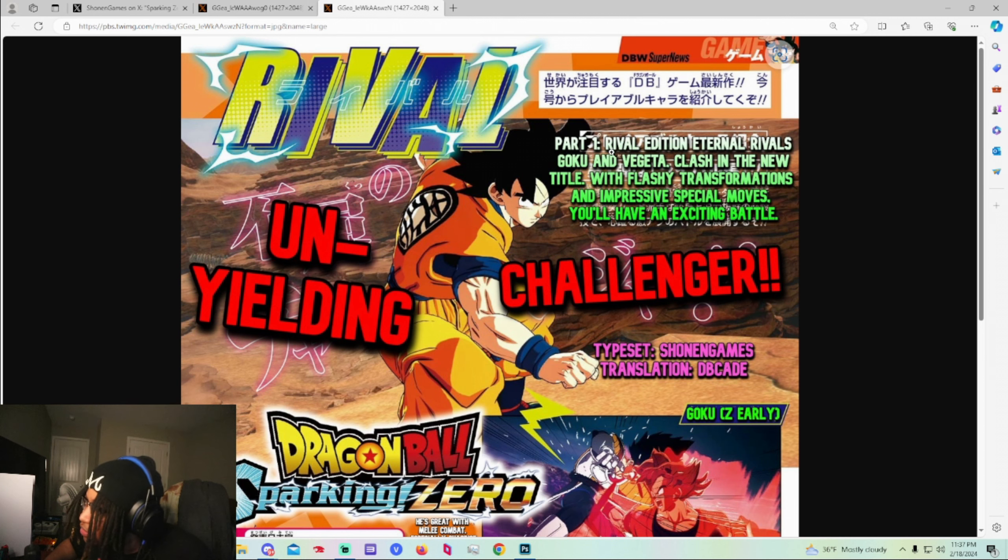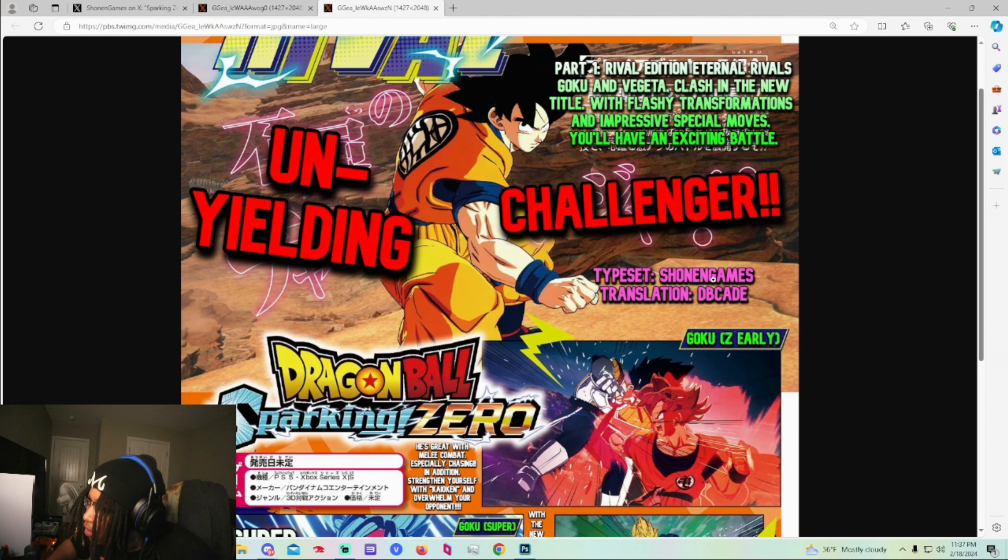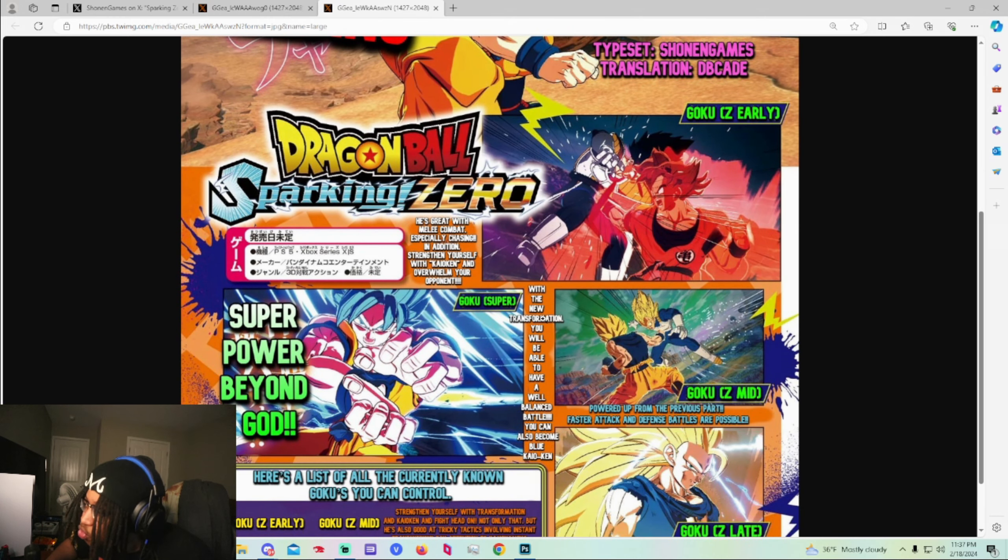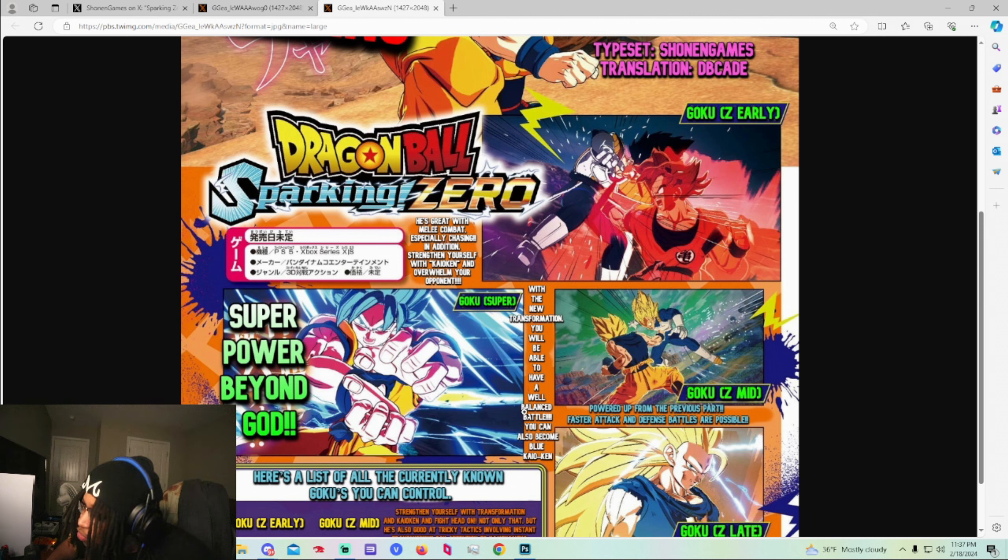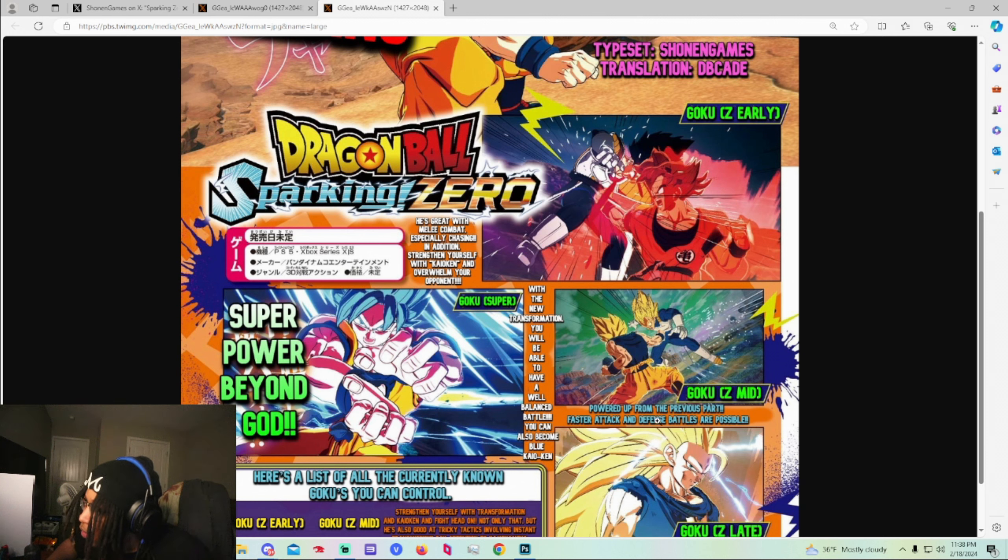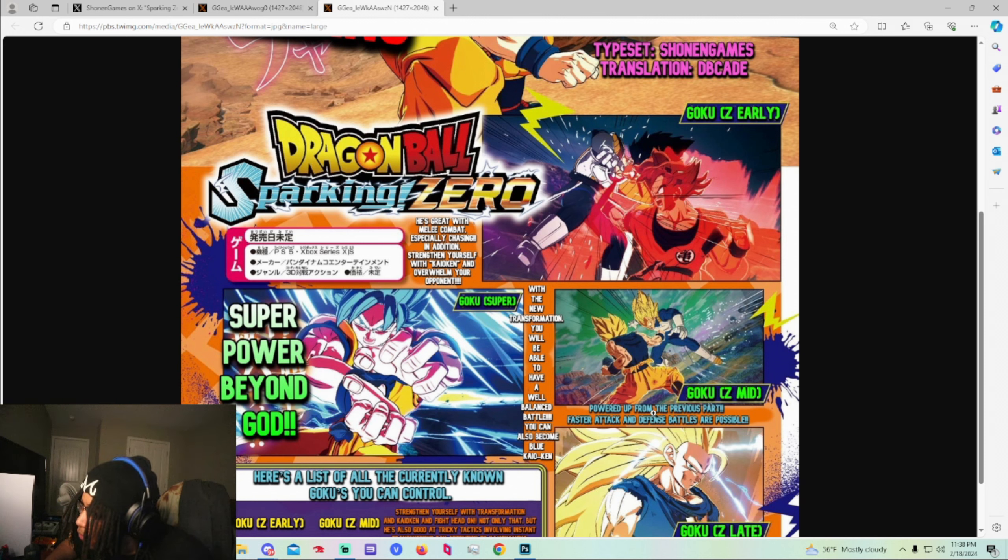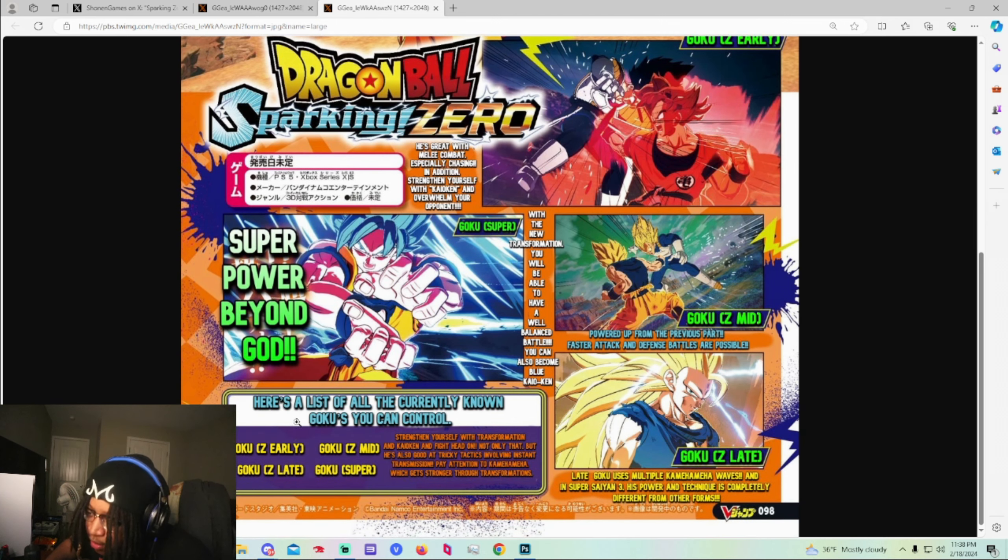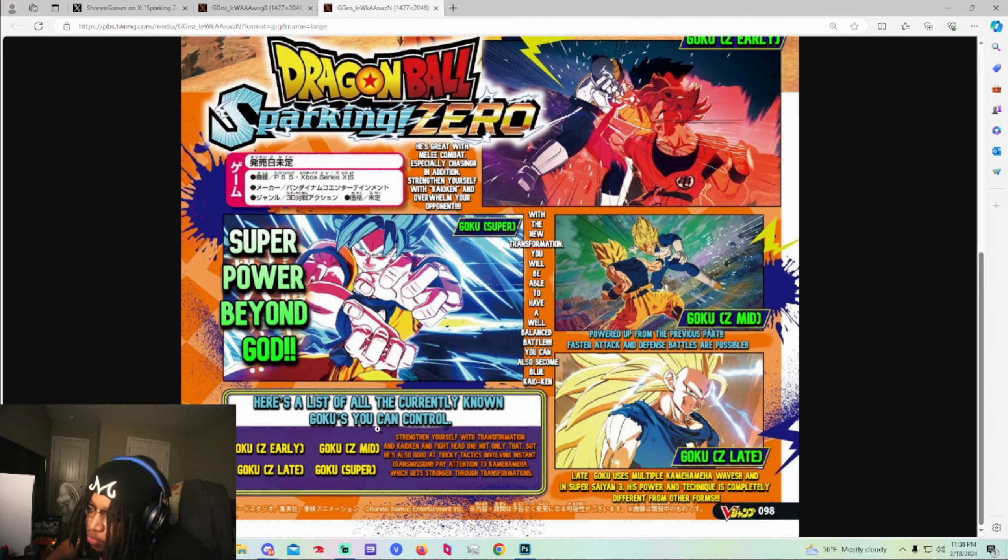This one is Goku's. It says Rival Edition Eternal. Goku Vegeta. They're not crazy. It's okay. Super power beyond God. With the new transformation you will be able to have a well balanced battle. You can also become Blue Kaioken. We did see that in the trailer. That is pretty fire that they said that. Power up from the previous part. Fire. Faster attacks and defense battles are possible. Here's a list of all the currently known Gokus you can control. Interesting. Z Goku. Mid. Late. And Super.